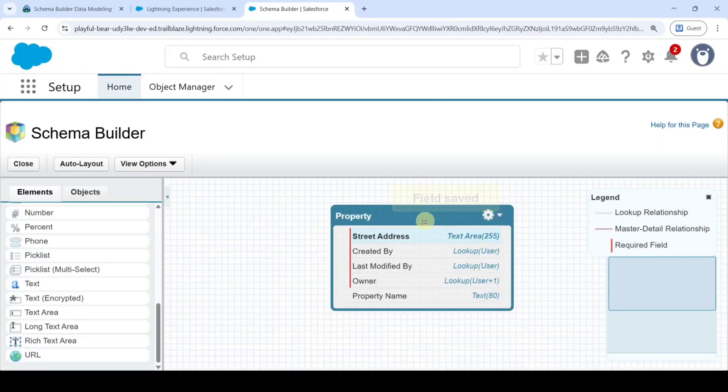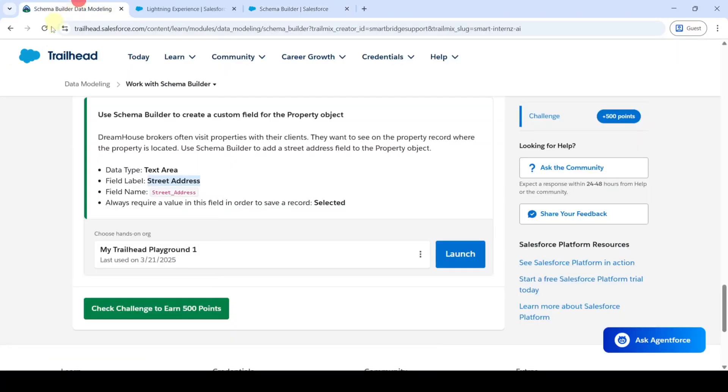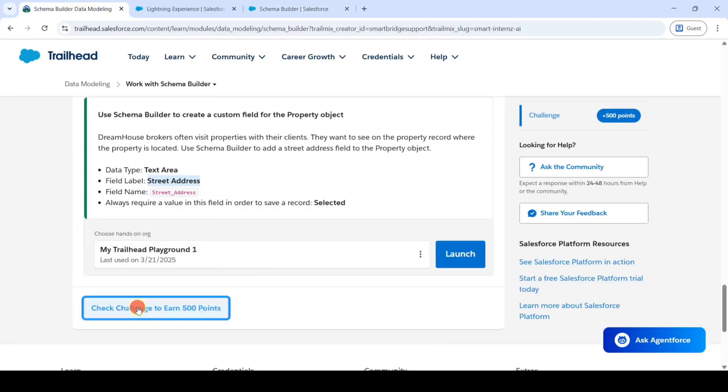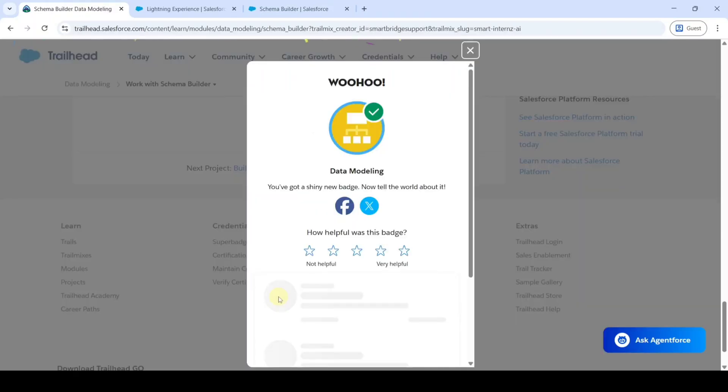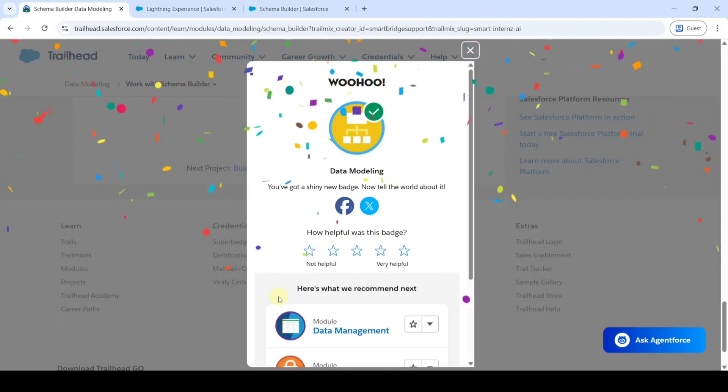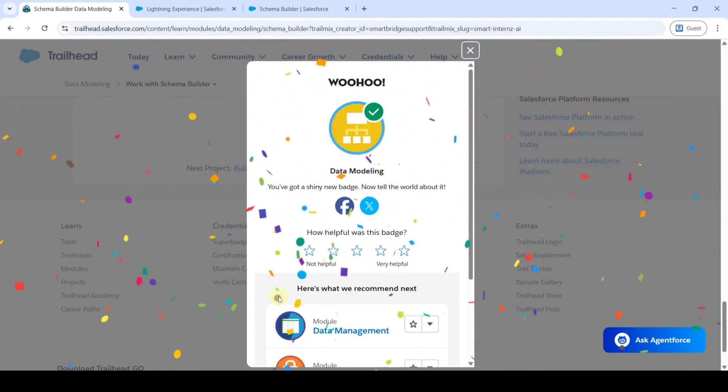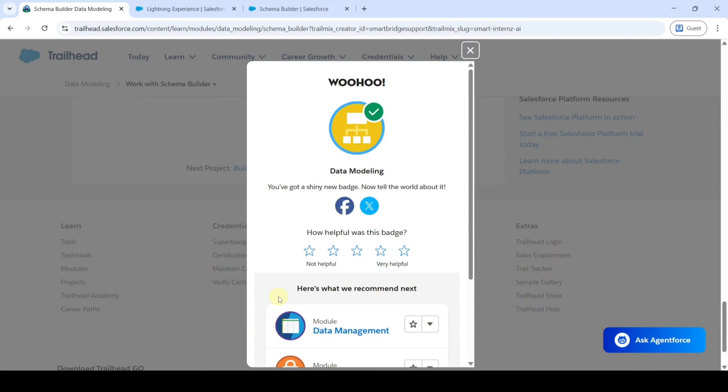Now the field is created. Move to the task space and click on the check challenge button. That's it, the data modeling module is now completed. Do check the remaining module answers in our channel Education Matters and share the channel with your friends. Thank you.